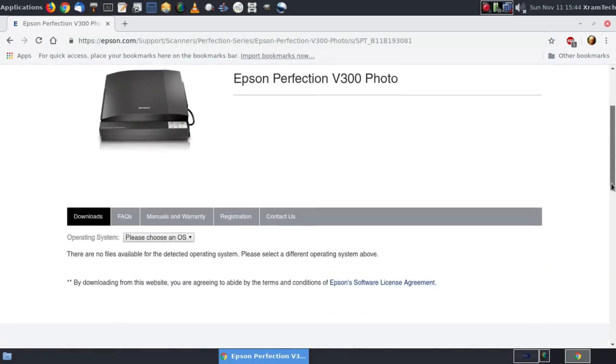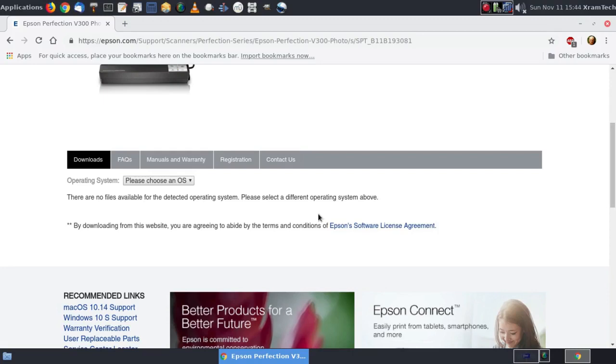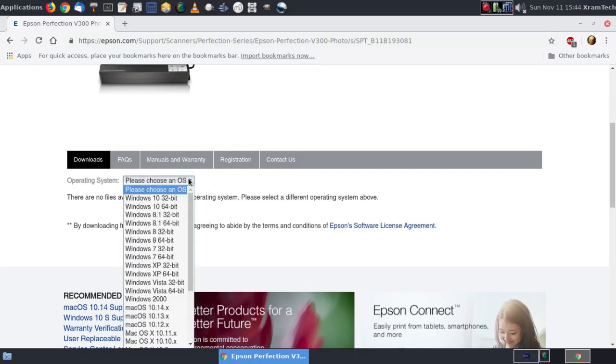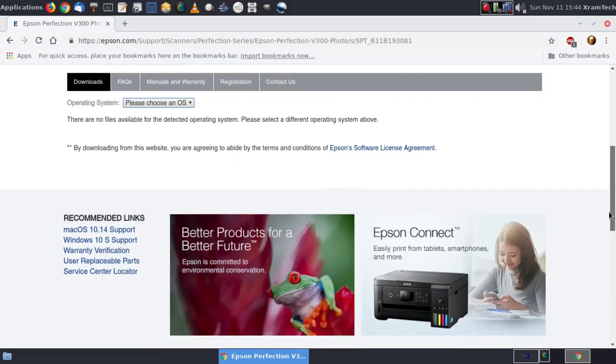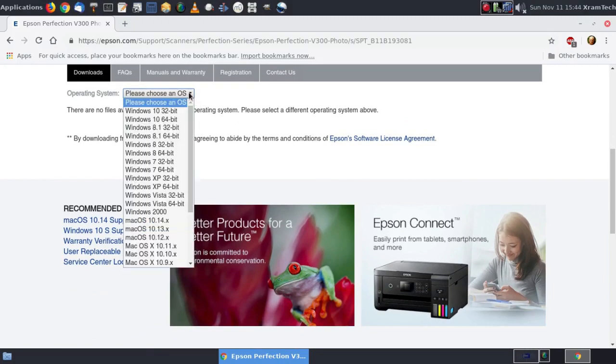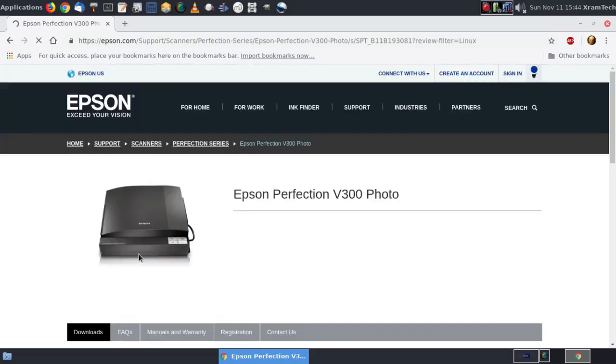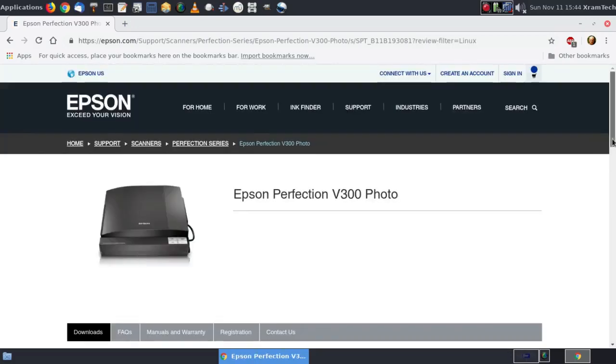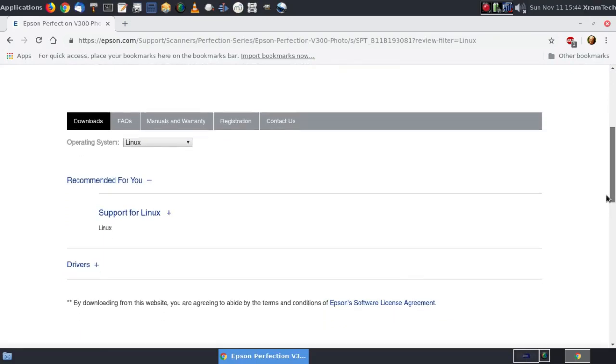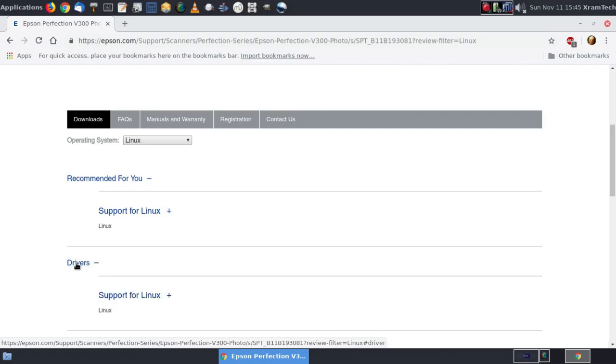And here's support. I'm going to scroll down. Please choose an OS operating system. And if you scroll way down, you'll find Linux. I'm going to go down here to drivers. Support for Linux.